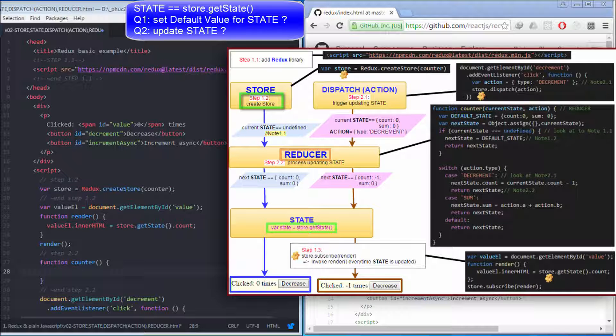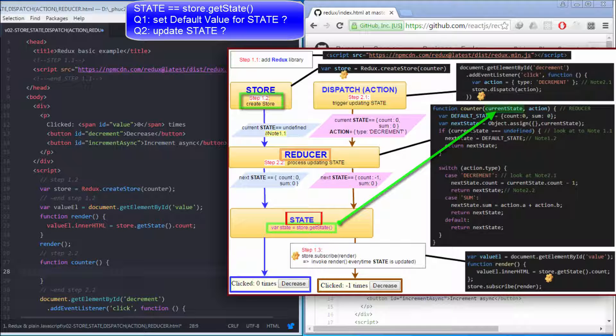This current state is also this state object which I've just mentioned here. I will talk about the second parameter, which is action, later.